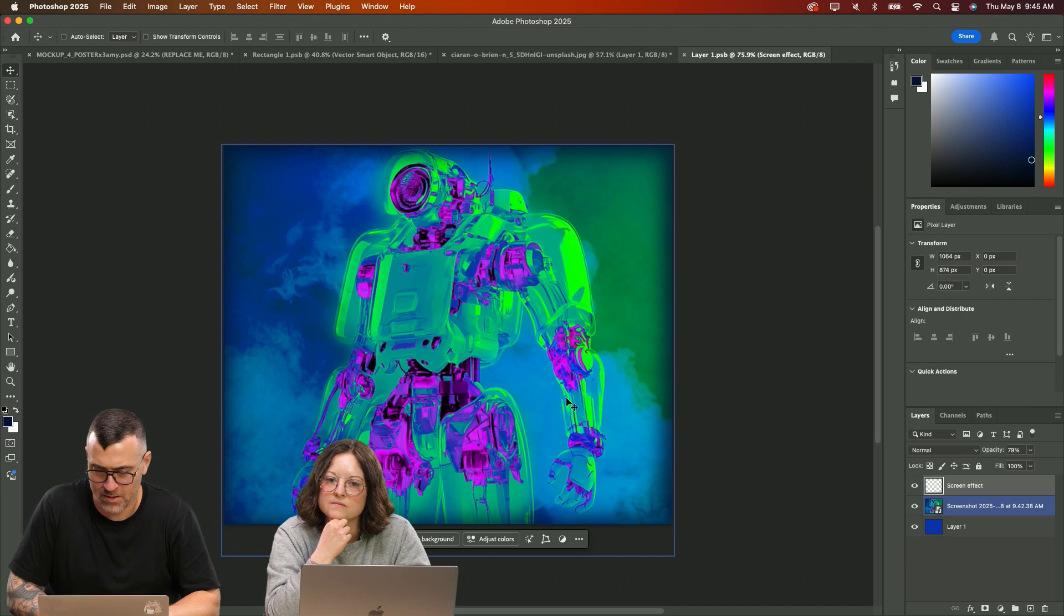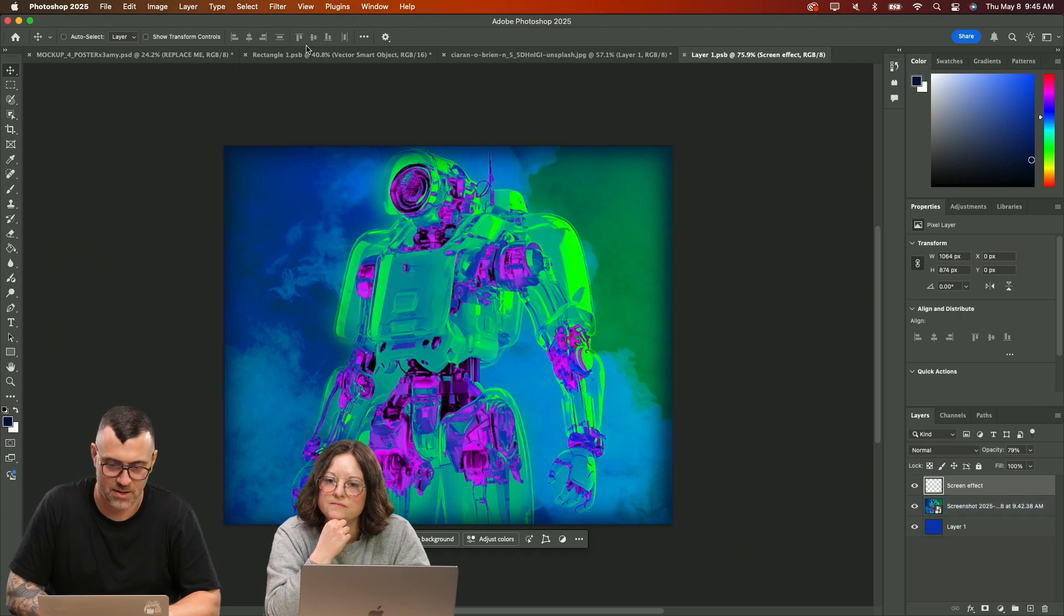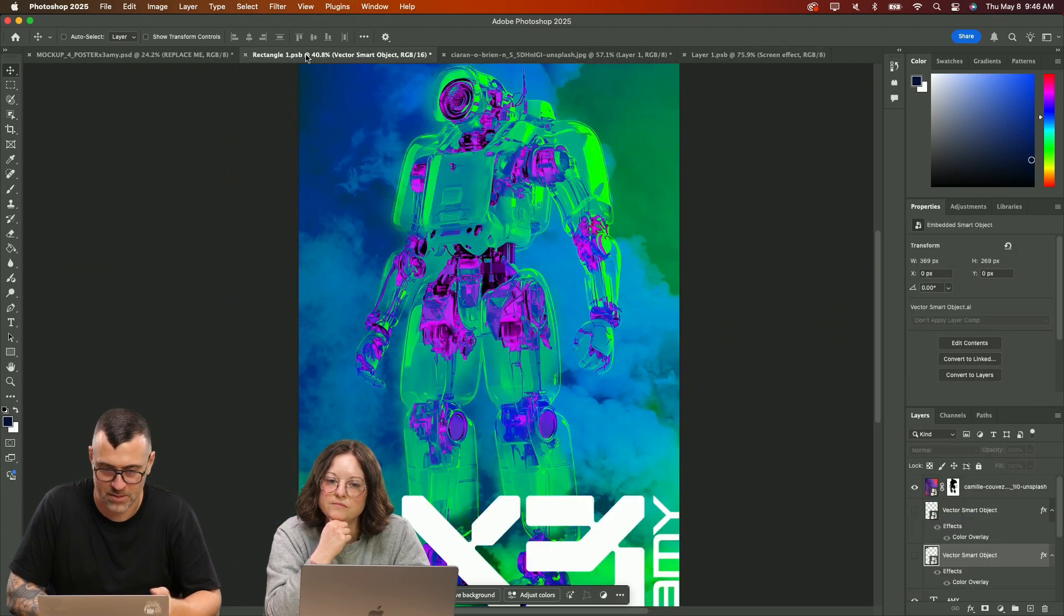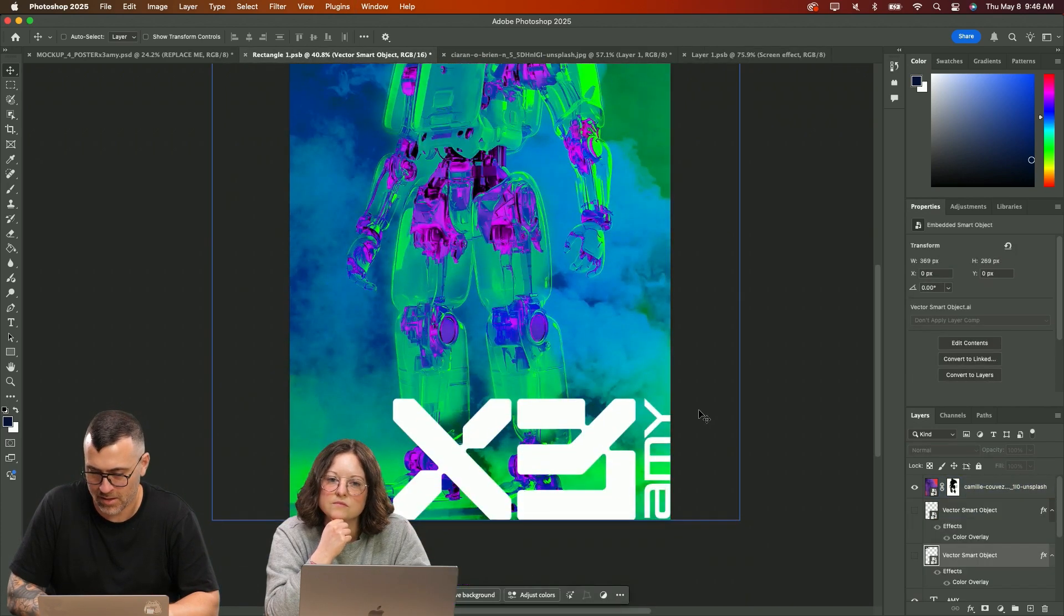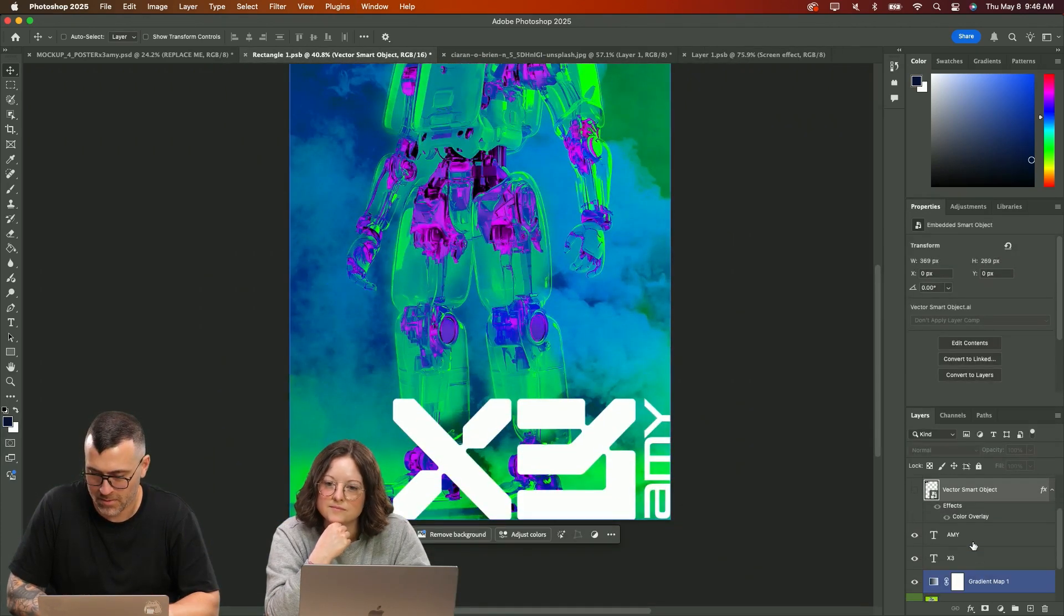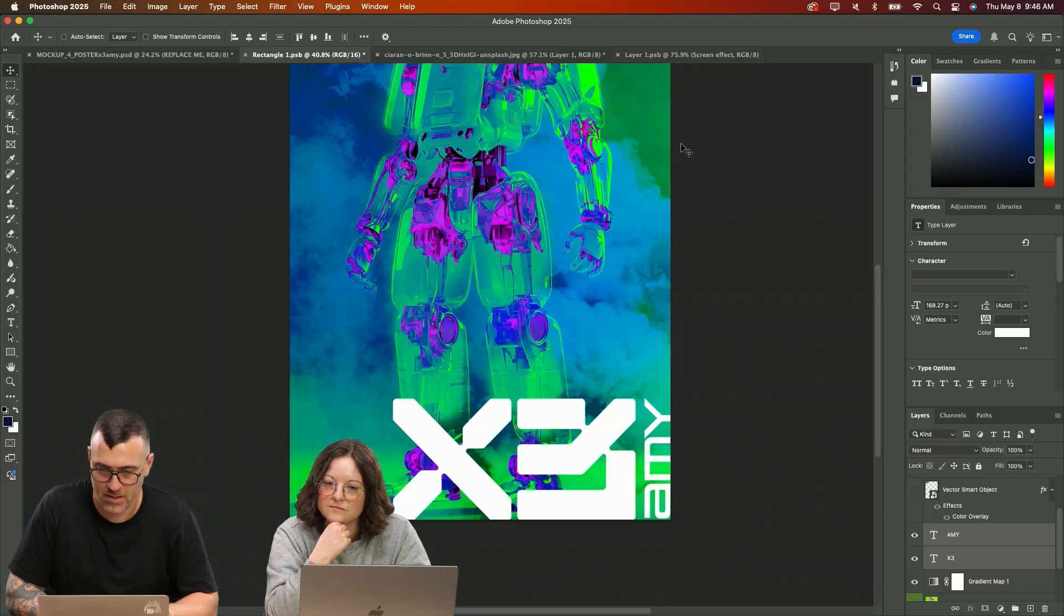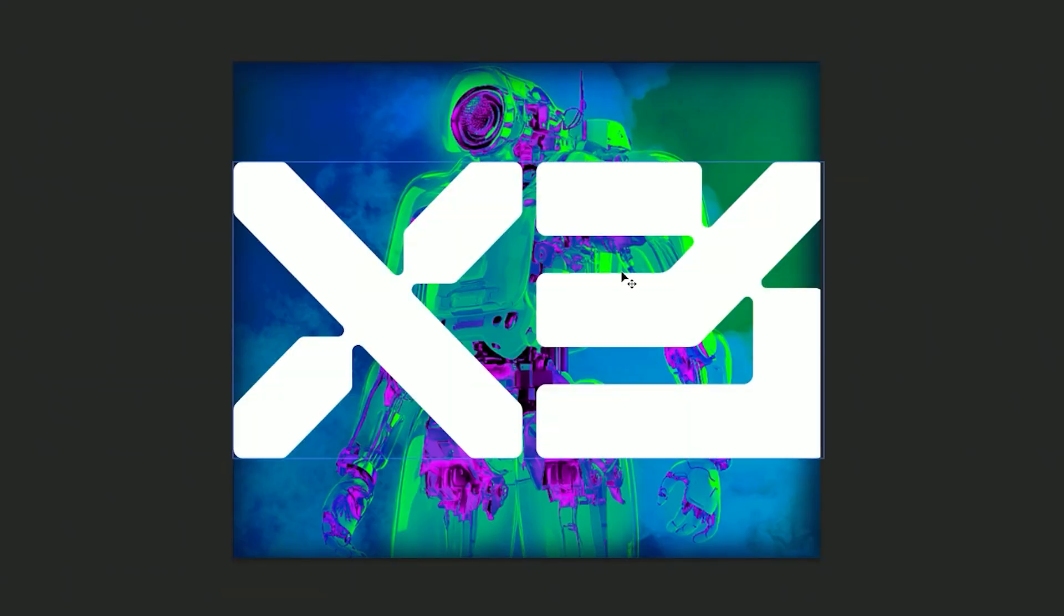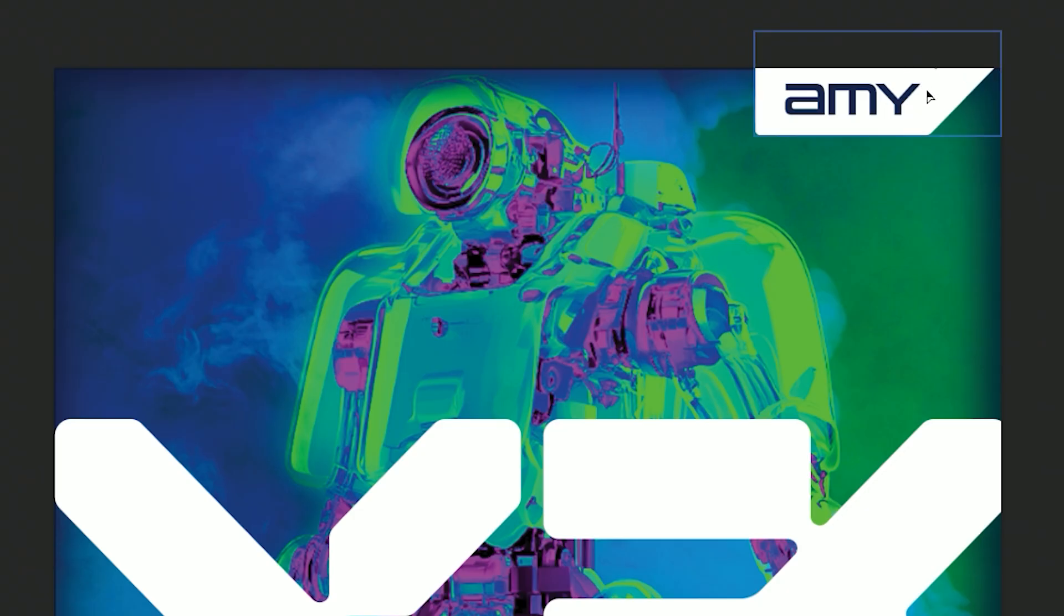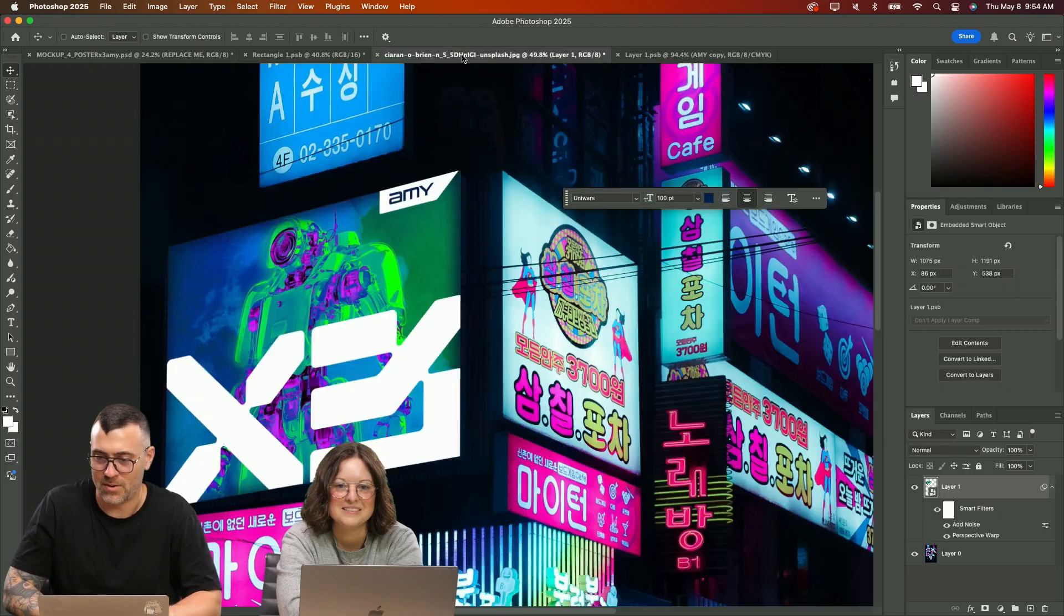And then what I'm going to do here is now I'm going to kind of recreate what we just did earlier with the X3 Amy and then we'll throw it in the corner. Don't want to put it here. Sweet.